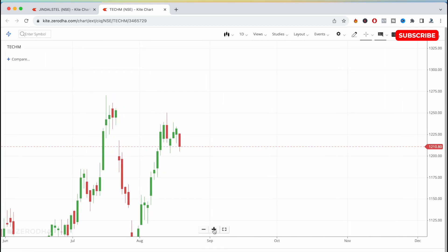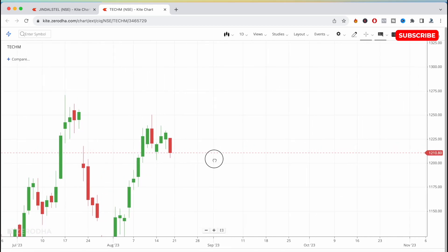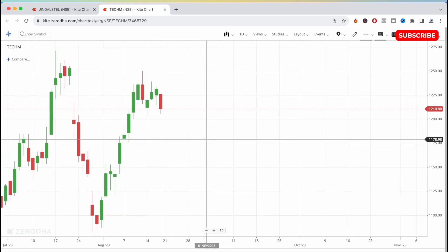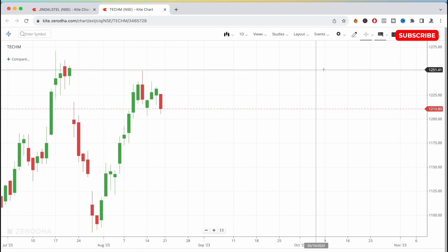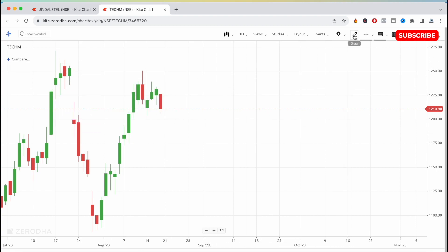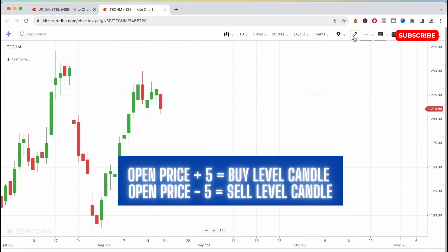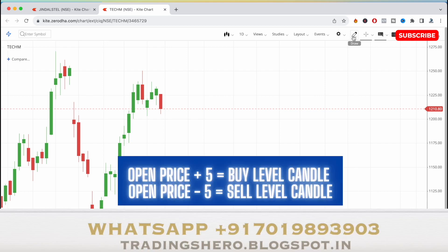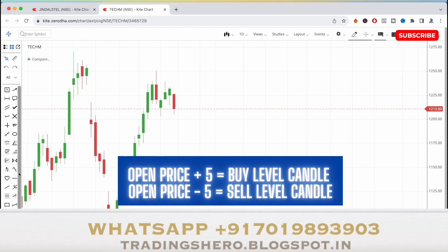The first stock to observe for tomorrow is Tech M. For the entry, once Tech M opens, see the opening price and add opening price plus 5 to find the buying level, and opening price minus 5 to find the selling level.